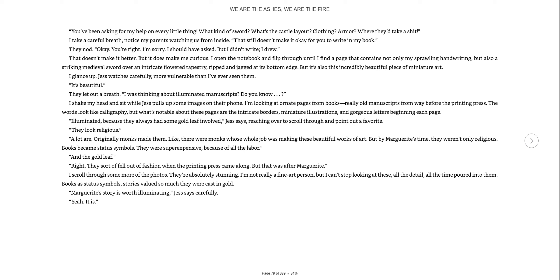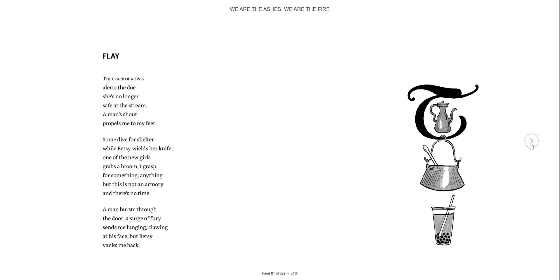I scroll through some more of the photos. They're absolutely stunning. I'm not really a fine arts person, but I can't stop looking at these. All the details. All the time poured into them. Books as status symbols. Stories valued so much they were cast in gold. Marguerite's story is worth illuminating, Jess says carefully. Yeah, it is.